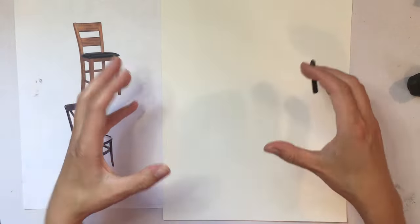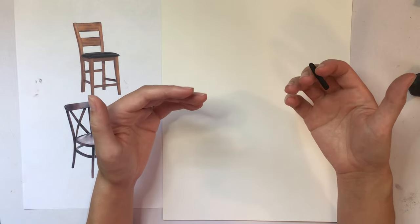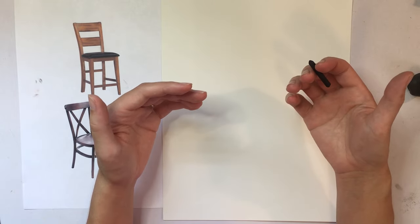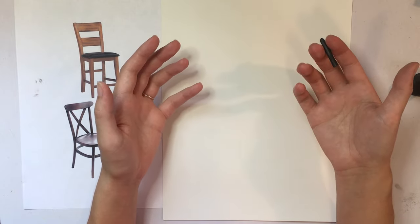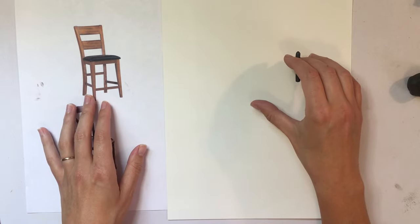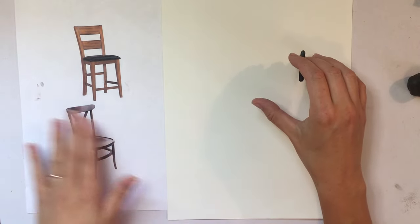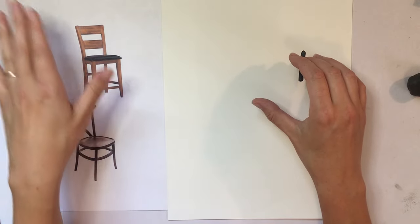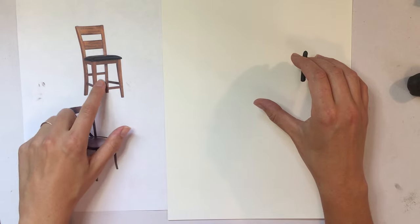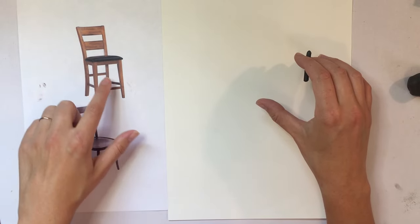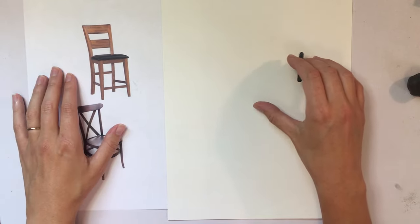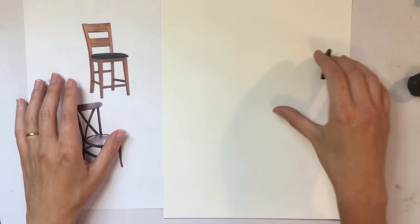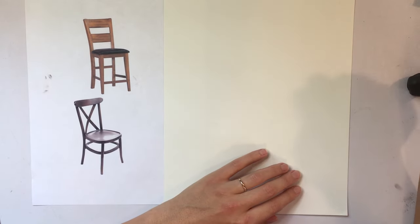And that's what this whole exercise is about. It's about challenging our preconceptions. We just need to forget that this is a chair. We're not drawing a chair anymore. We're drawing, in this case, a series of little rectangles and shapes.